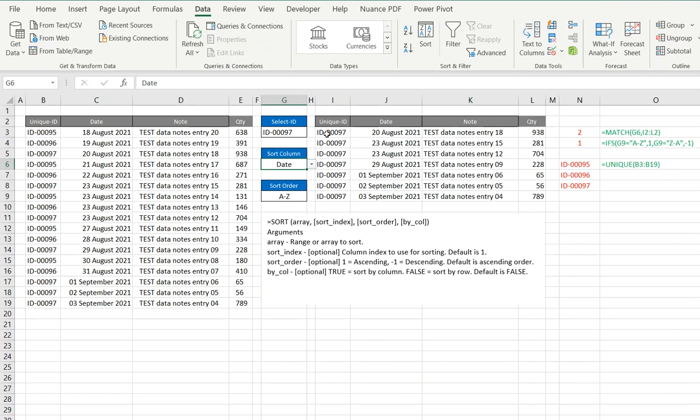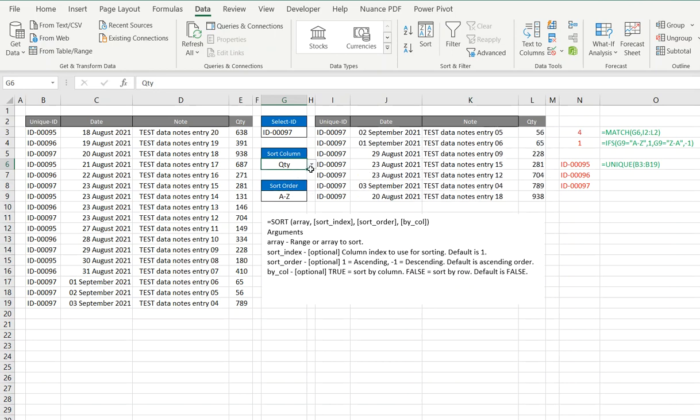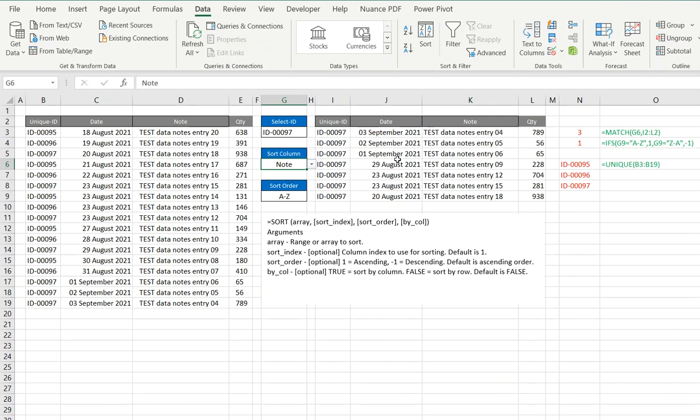An array can be vertical or horizontal. So as you can see, if I choose quantity, that will change to a 4. If I choose note, it will change to a 3. And then we're going to use that number.